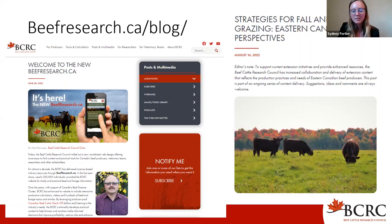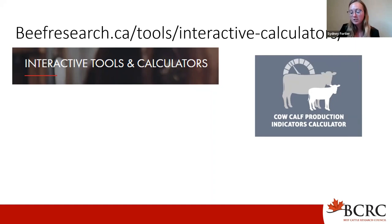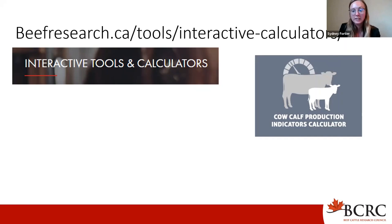We also have a slew of decision tools on our website, developed by the BCRC and partners. Producers are able to use their own operation numbers to guide informed decision-making and potentially identify ways to improve productivity and profitability. There are a variety of tools that highlight topics impacting the bottom line of ranches and farms. The one I'd like to highlight today is our cow-calf production indicators calculator.